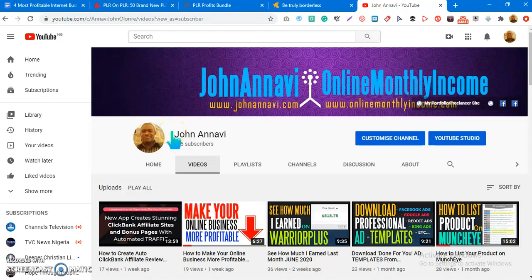Welcome to today's video. It's been a long time since I made a video — almost a week since I uploaded a tutorial. Sorry for the long break. Let's move forward. If you're a new subscriber, my name is John Anna Violori and my channel is where you can learn about making money online and tutorials on how to set up systems to get things done for you online.